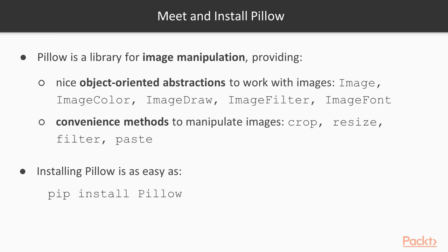It also provides convenient methods to copy, crop, and paste portions of images, to resize images, and to do more advanced stuff.